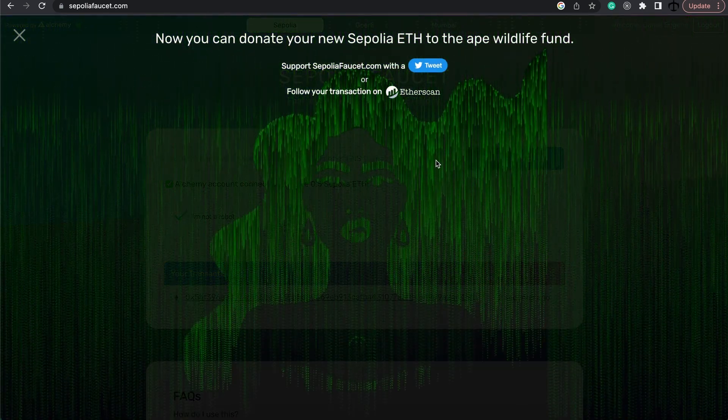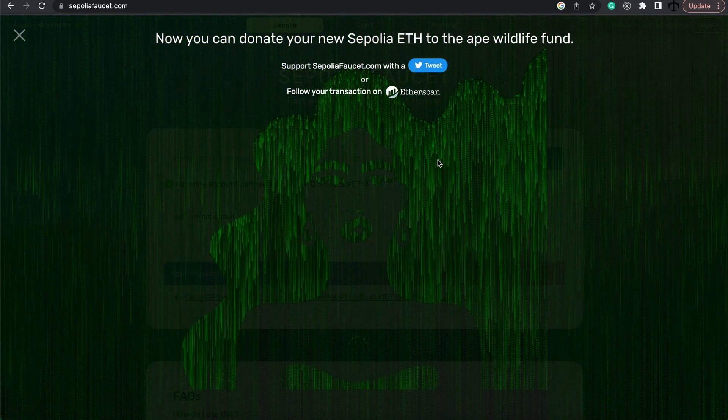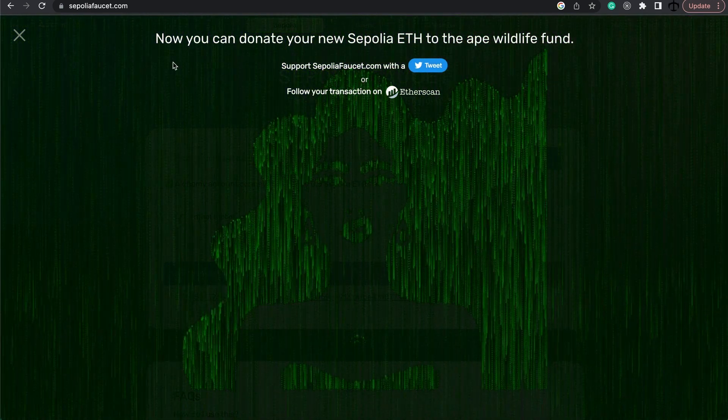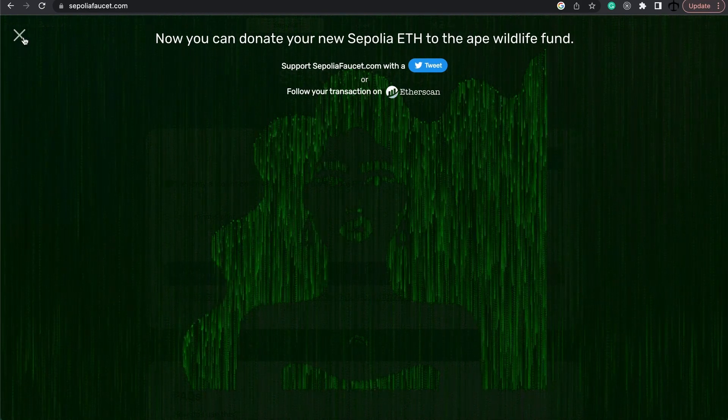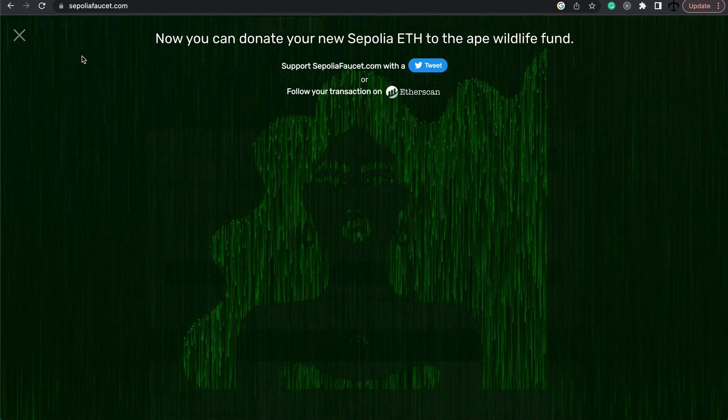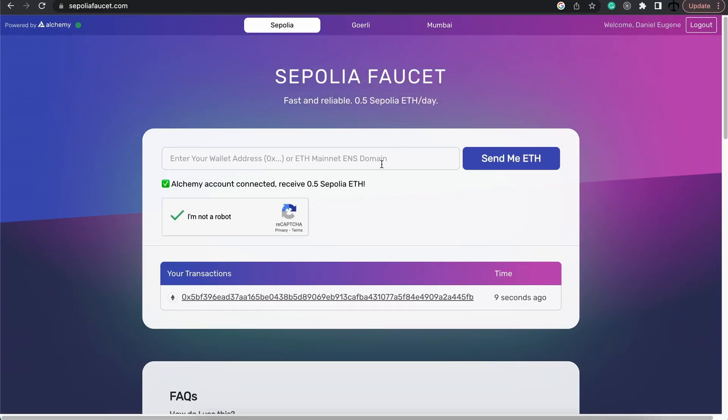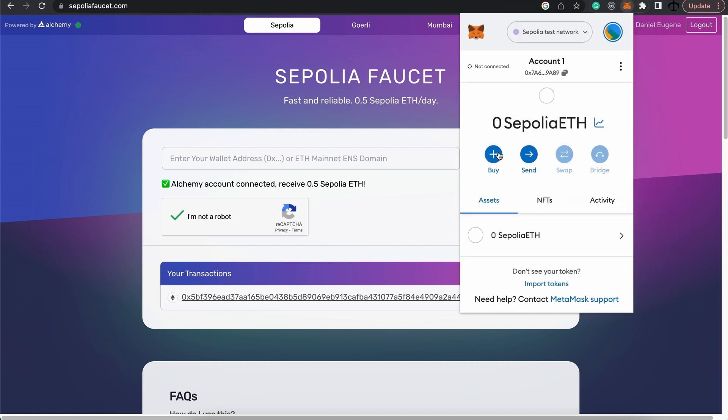So here it says you can now donate and all these exciting stuff. This looks a bit scary to be honest, but hopefully this worked. So let's go ahead and see.